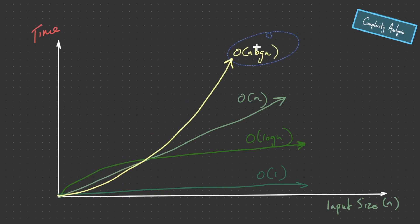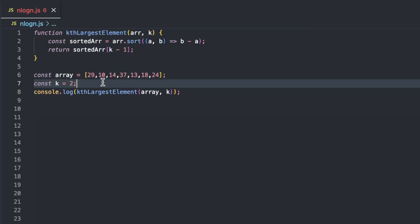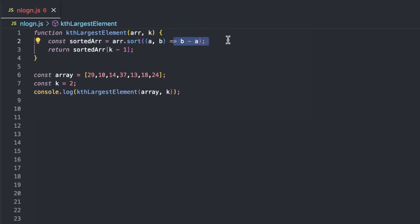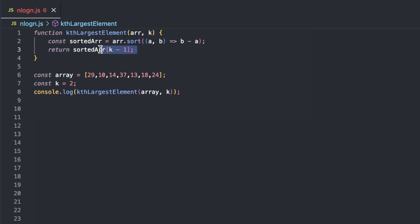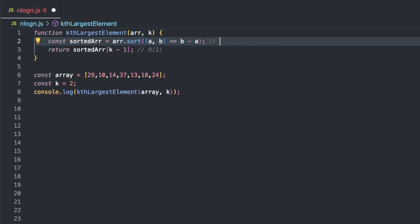Let's now move to O(N log N). We have the function kth largest element, which takes in an array and the value of k, and we need to return the kth largest value — so it's going to be the second largest, which is 29. Firstly, we've sorted the array in descending order, then we access element k minus 1 because we're zero-indexed. The return statement accesses a value by index, which is O(1) since arrays are stored as contiguous blocks. The tricky part is the sort, which is considered O(N log N) complexity.